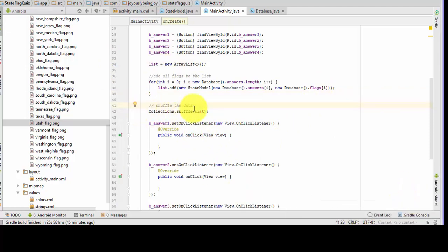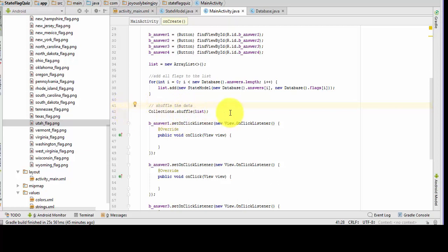I've added the very simple shuffle command for our collection of data — and that's all there is to that. You can see that right here: Collections.shuffle(list).